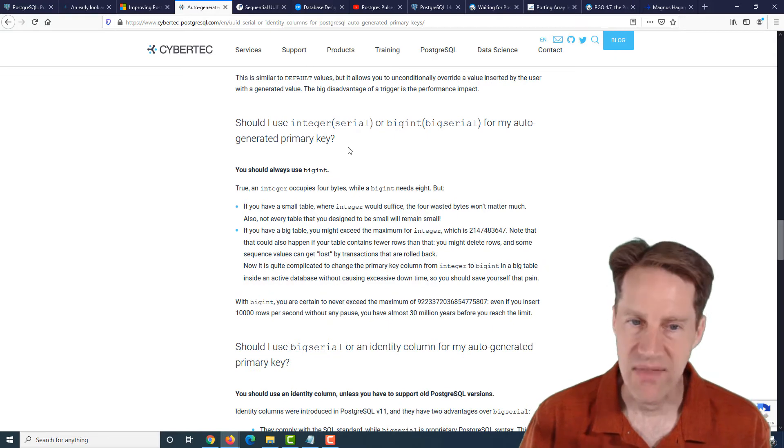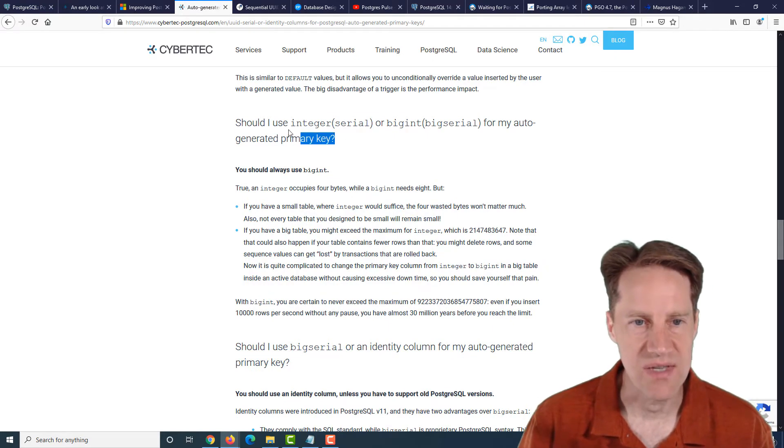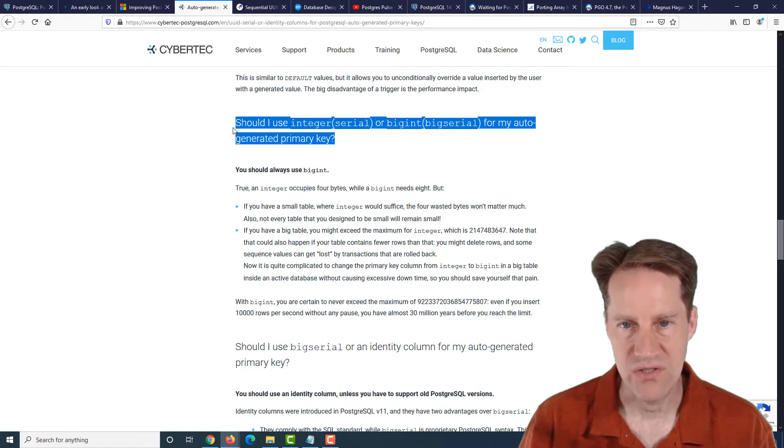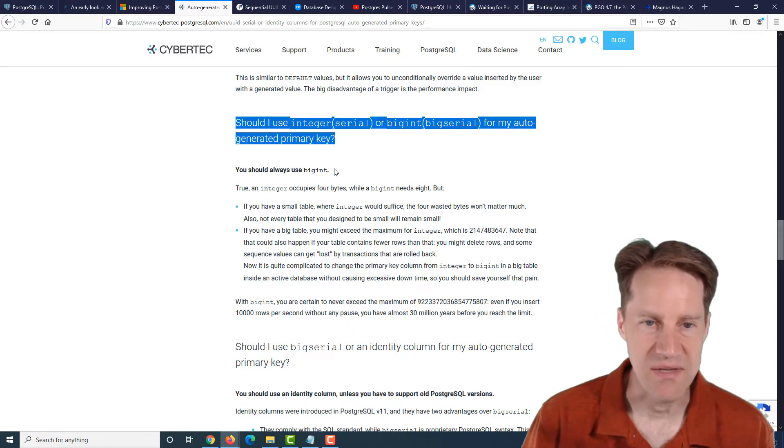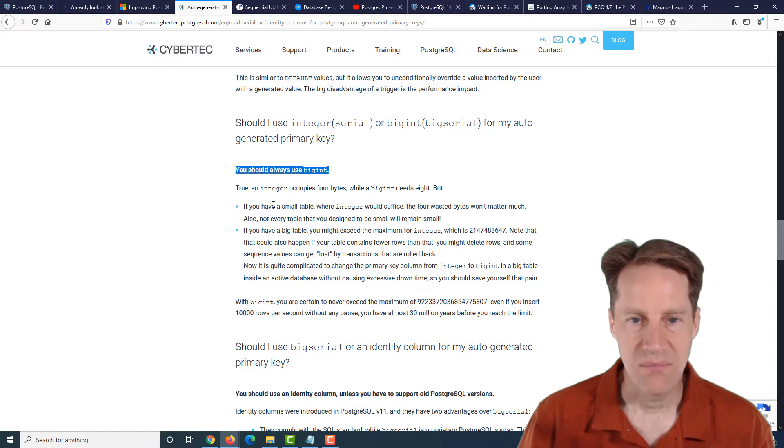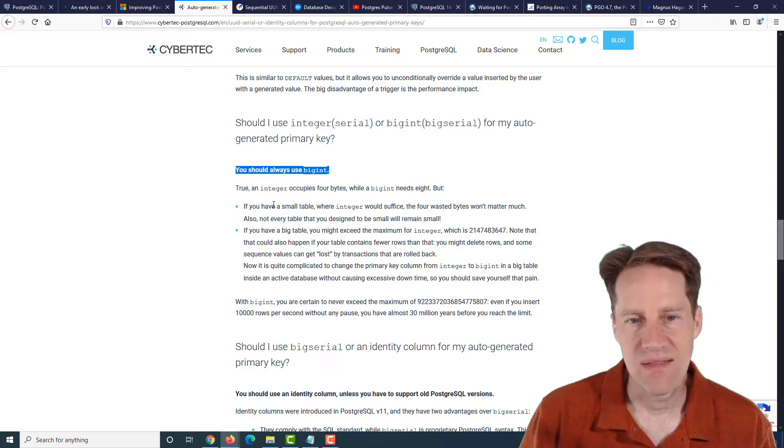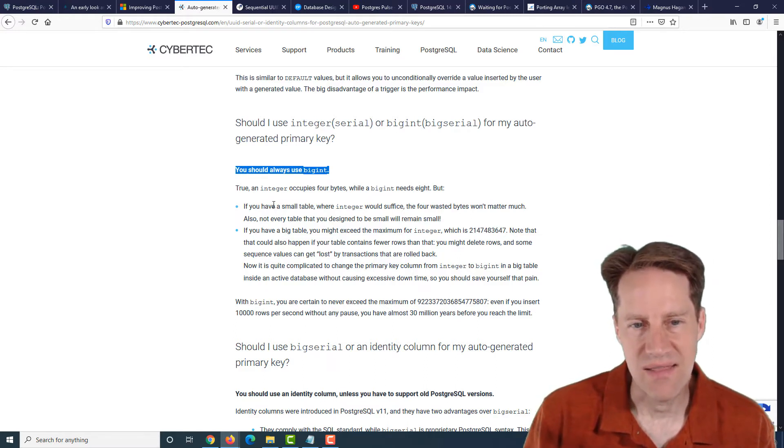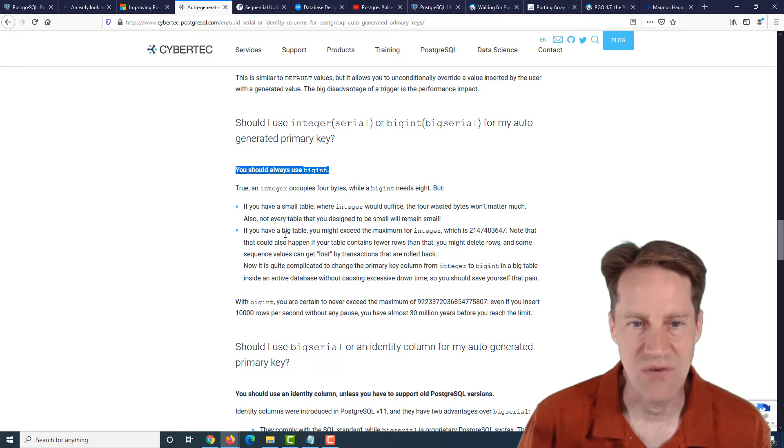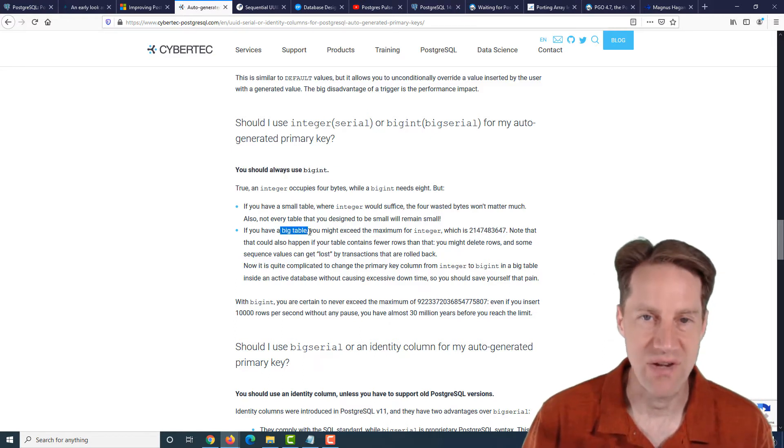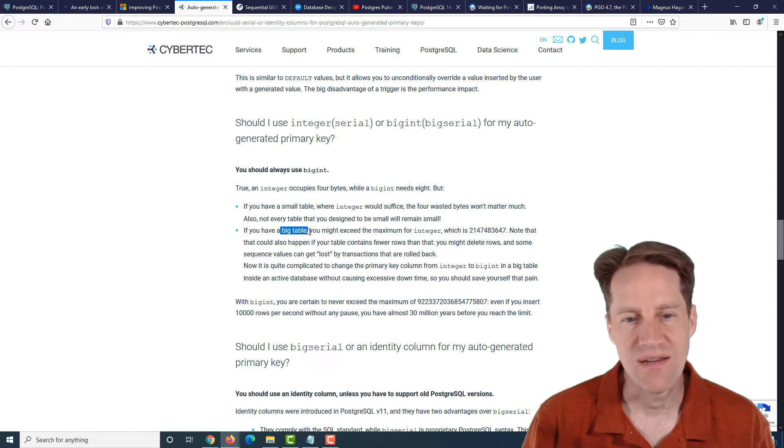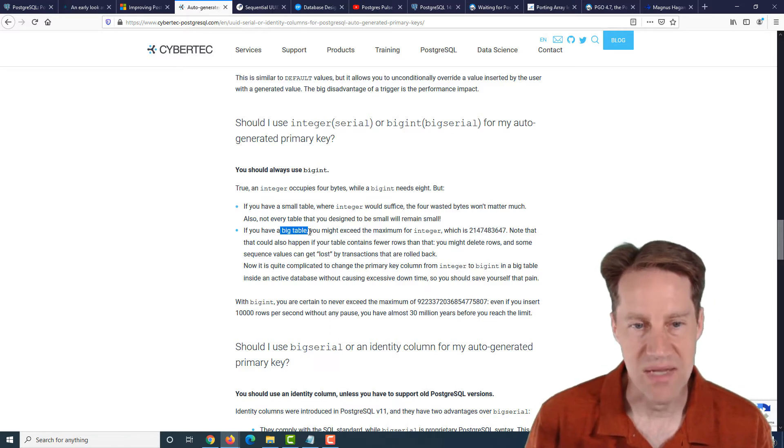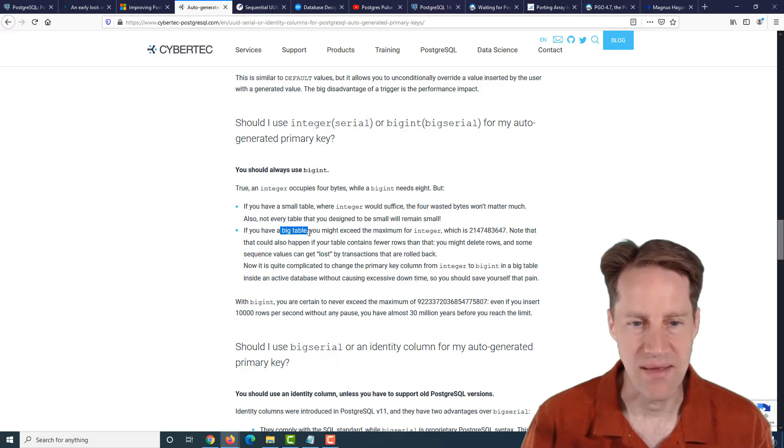And then they cover a few different questions that someone might have. So it says, should I use integer or big integers for my auto-generated primary key? And his argument is you should always use a big int. Because if you have a small table, the difference in size is not going to make that much of a difference because you're not storing that much data. But if you have a big table, you have a real risk of running out of integers. So he definitely suggests always using a big int. And I definitely agree with that.